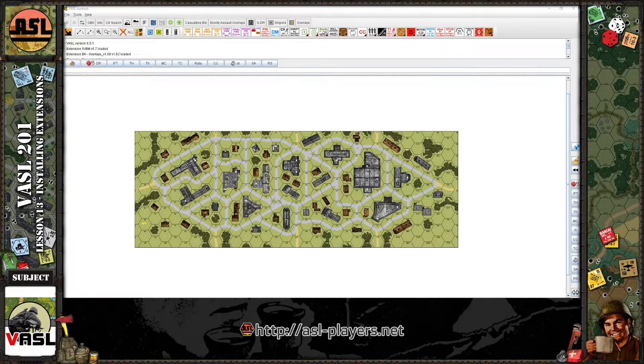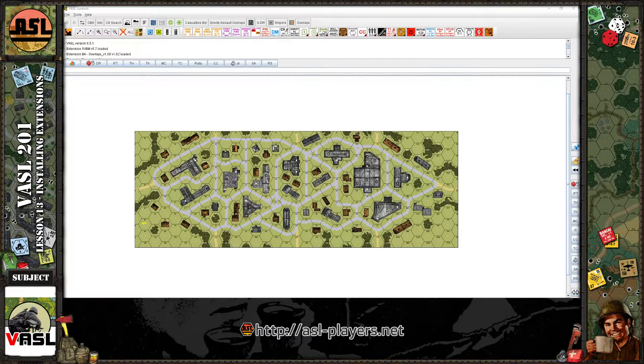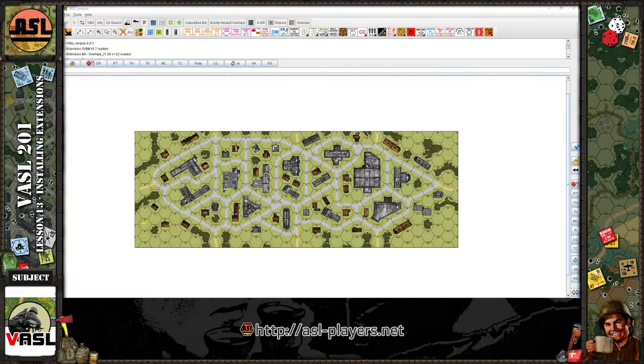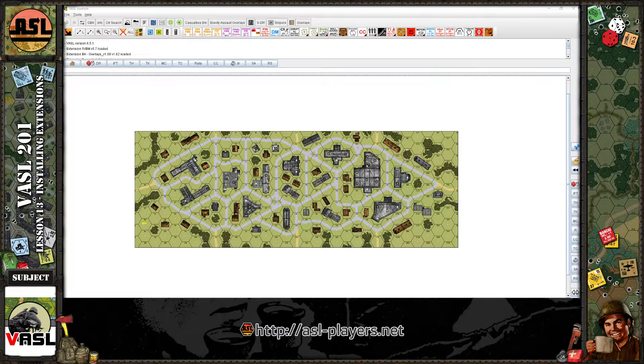I had installing extensions embedded into one of the earlier Vassal 101 lessons, maybe lesson five. It's kind of buried away, tucked away in there, so I thought I'd break it out.